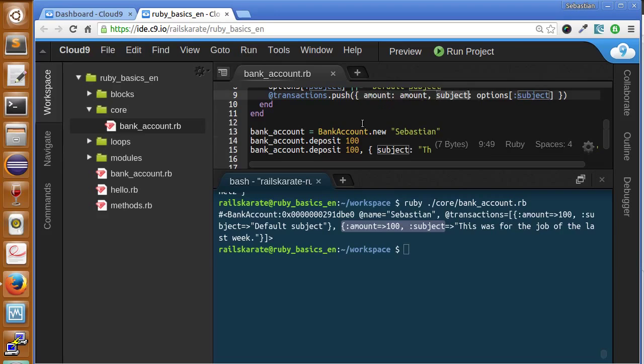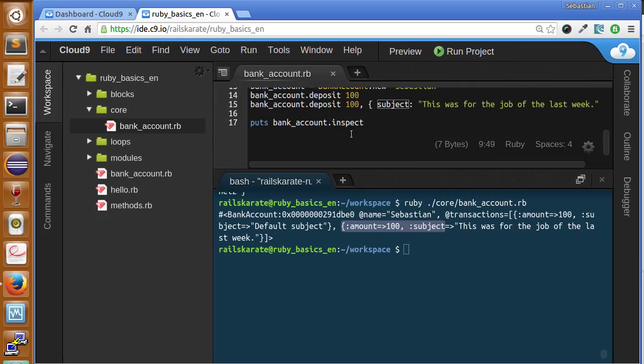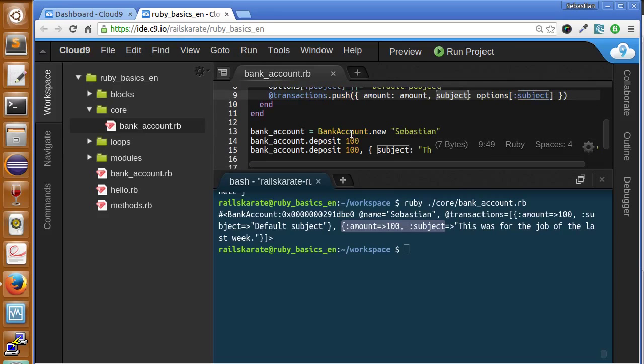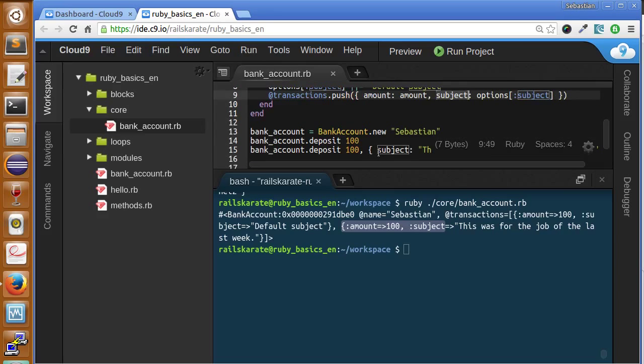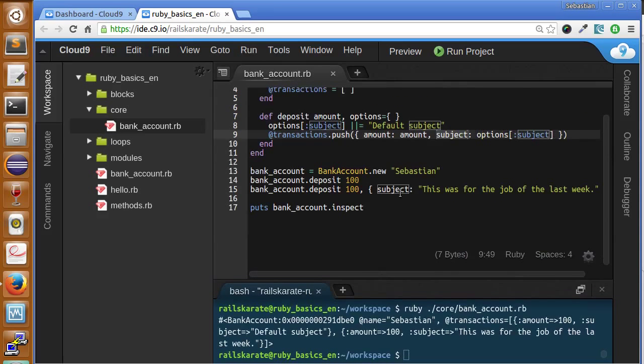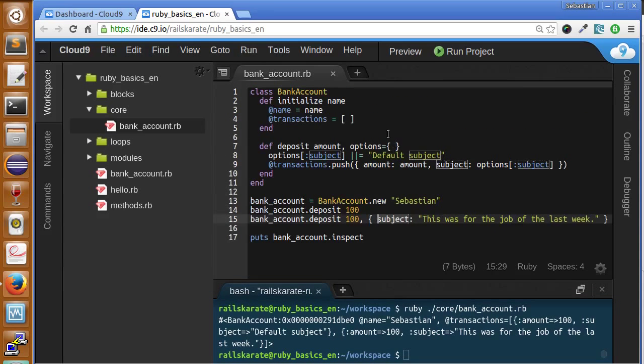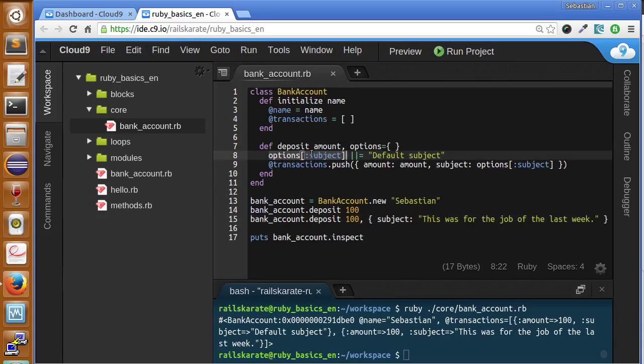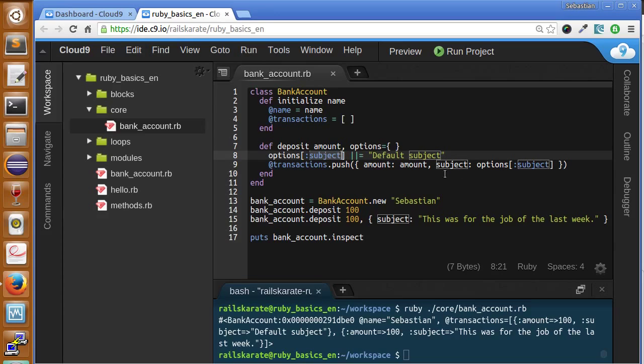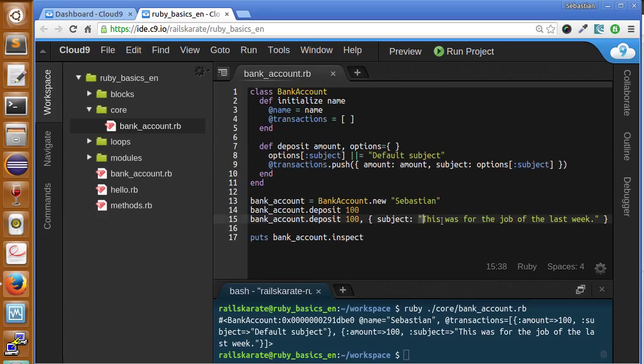Okay. Also, I want you to notice that once we send the subject in the hash of options here, we accessed to the, we only have two access to the options and subject symbol here. And we get the value we send here. As you can see.